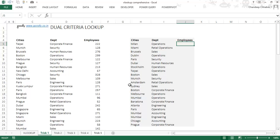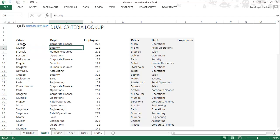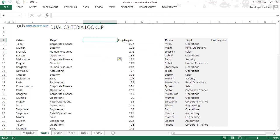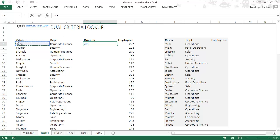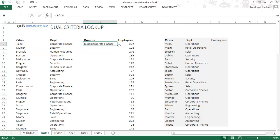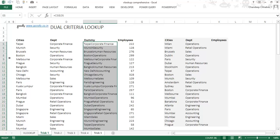The first thing I need to do is find a way to combine the cities and departments into one data set. I'll create a dummy column. In this dummy column I'm going to combine the city and the department together using the ampersand operator, which concatenates the two things together. I can drag it down and get the combined cities and departments for each row in the data set.